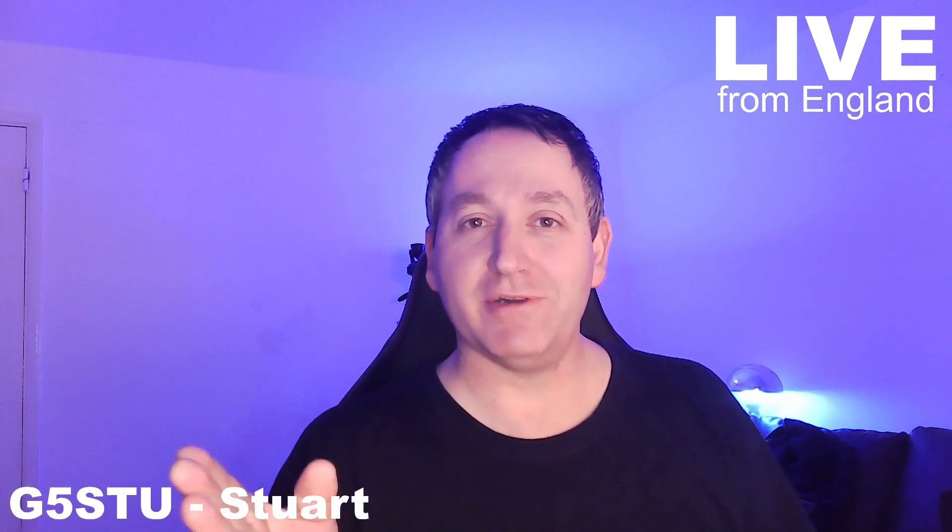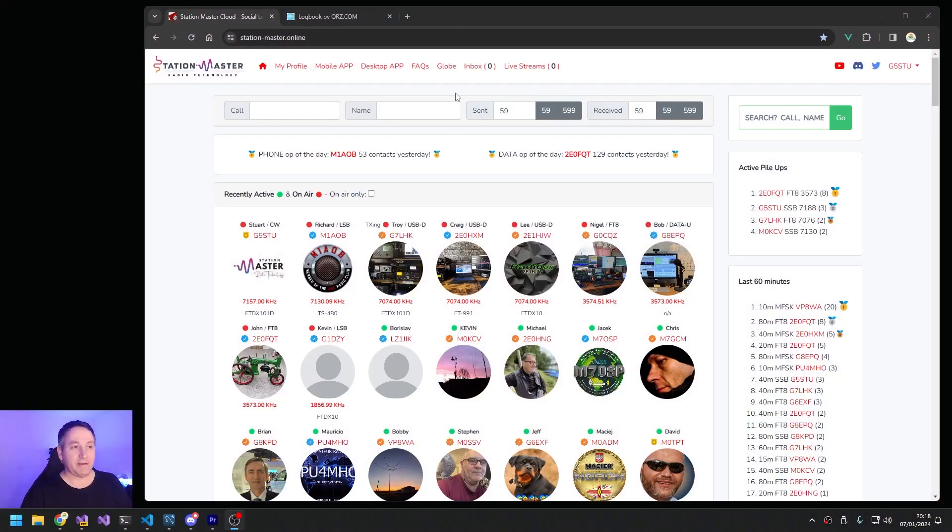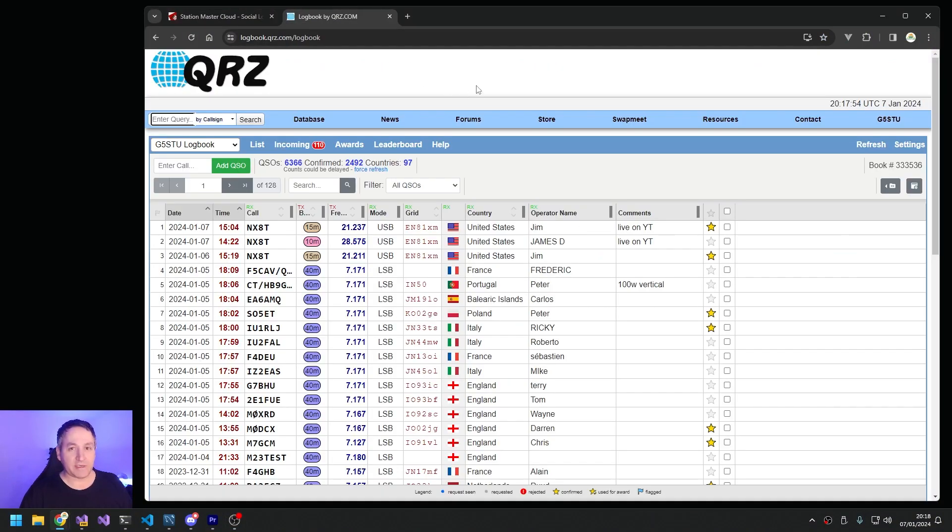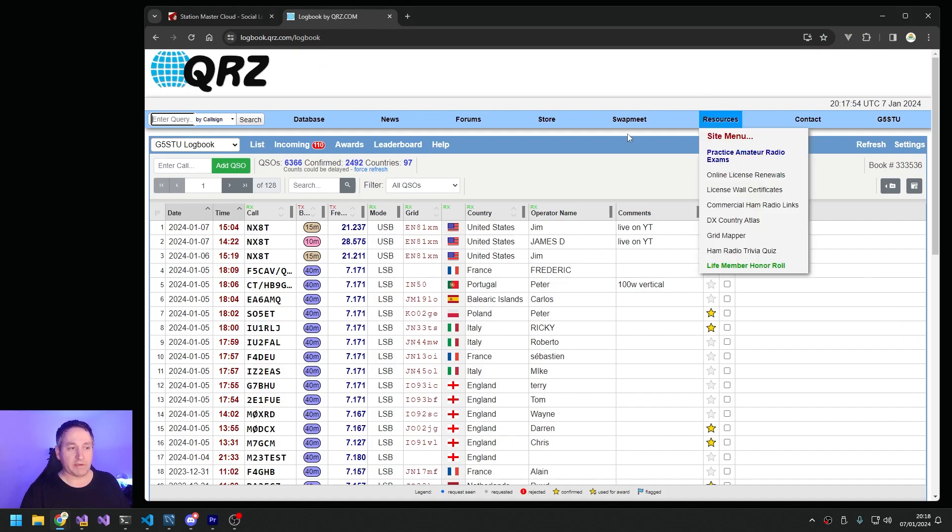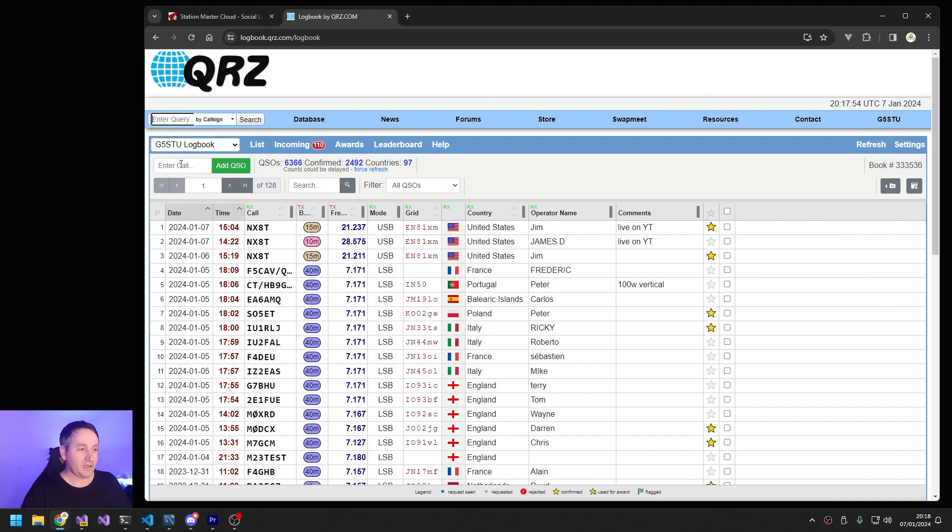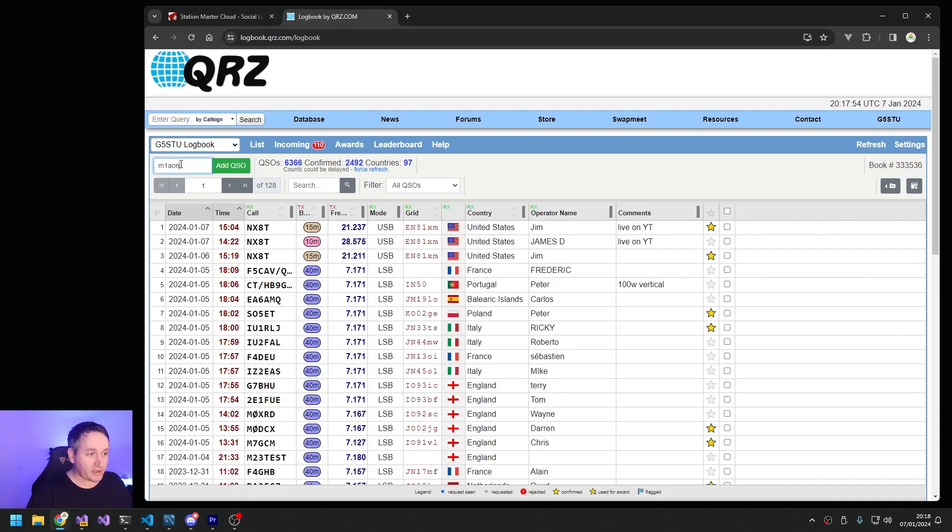A bit cooler than qrz.com - is that possible? Well, let's find out. So here we have qrz.com. If you log directly in qrz.com, you go into your logbook, you search for somebody's call sign.